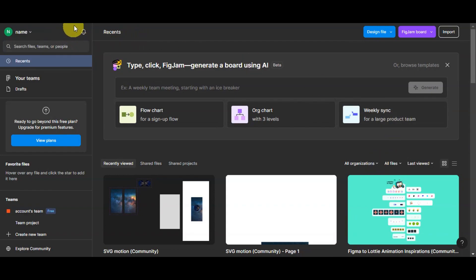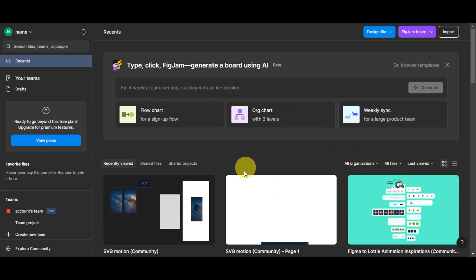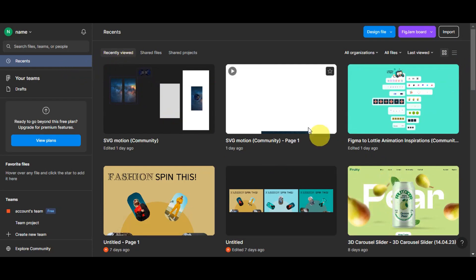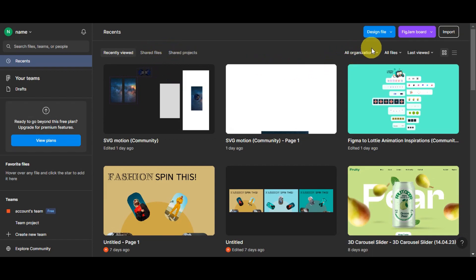Right after logging in or signing up, you'll be redirected to Figma's dashboard. You're currently on the 'Recent' or home view, where you can see recently viewed files on your account. You also have shared files and shared projects, with different filters you can activate.